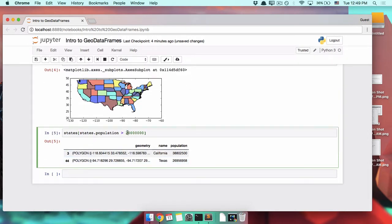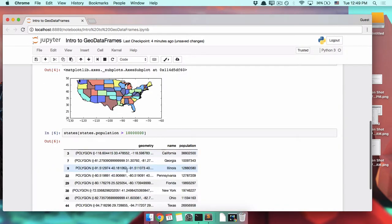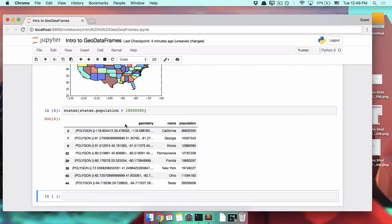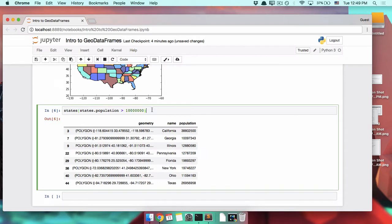We run that, looks like we only have two. Let's make that a lower bar to cross, 10 million, how about that? Okay, so we've successfully filtered this data frame to see a subset of our data, just like we would do in Pandas.